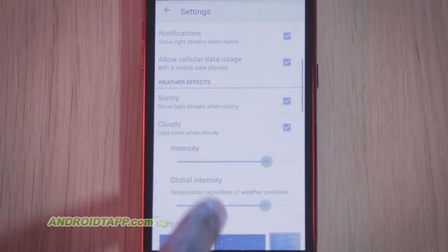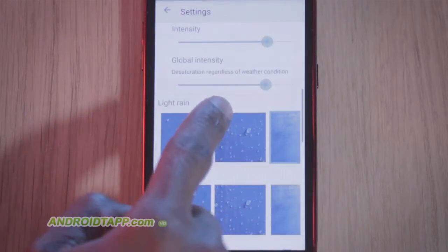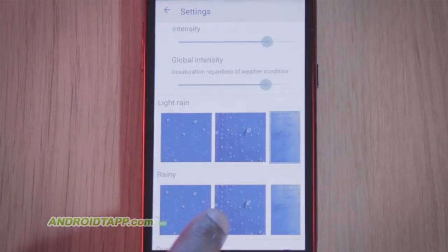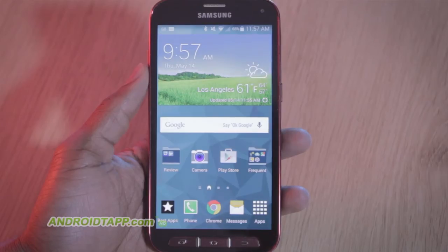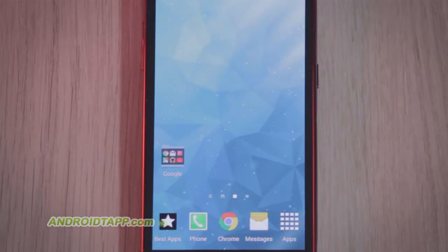Upon initial usage, you may want to enable random effects, especially if you're located in a mostly sunny climate, as you won't see any effects under this default, with the exception of dust particles.